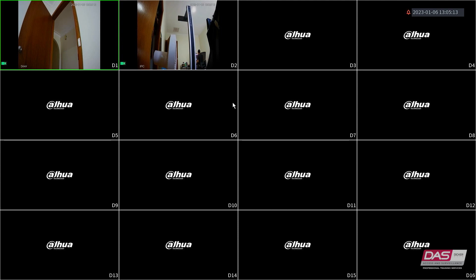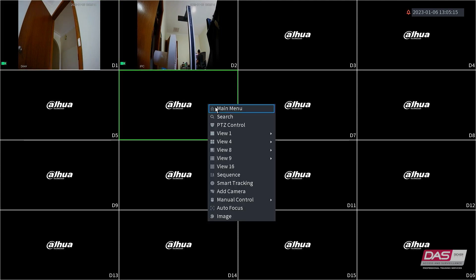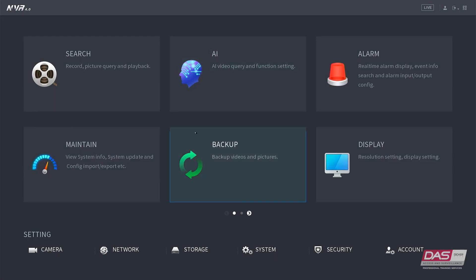To set up SMTP, first you will need to go into the main menu, click Network, and from the side menu click Email.